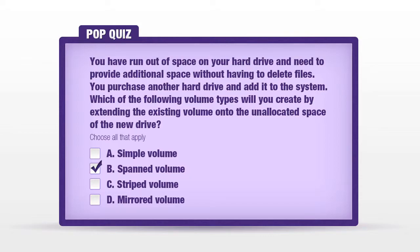The answer B, a spanned volume, is correct. Spanned volumes utilize the storage space of multiple physical disks, but fill up the first disk prior to moving on to the second disk.